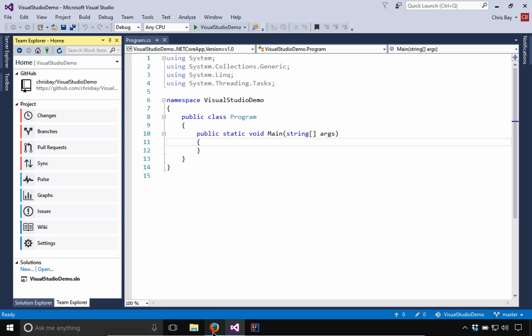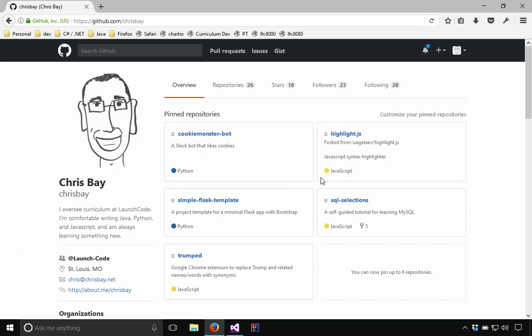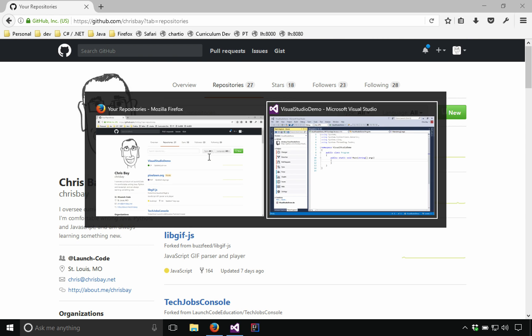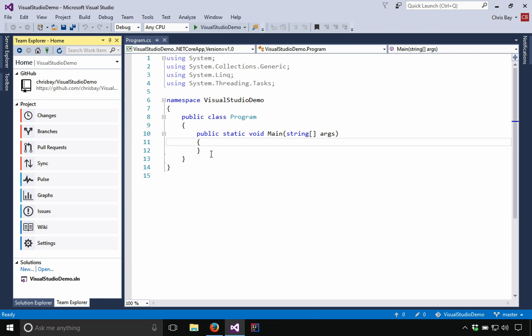So now let me just go show you that that actually worked. I'm going to go here to my GitHub profile and go to the repositories page. And right there, Visual Studio demo updated just now. So that did indeed publish to my GitHub profile.